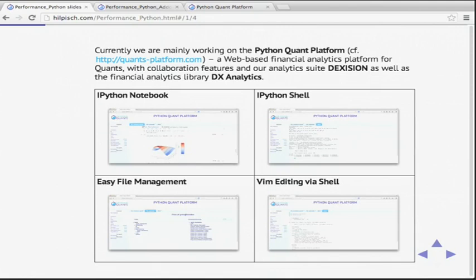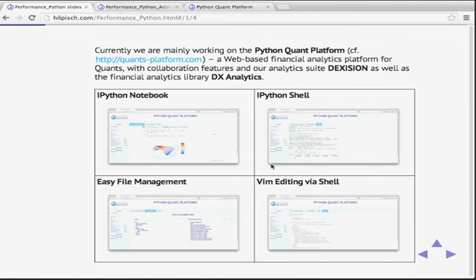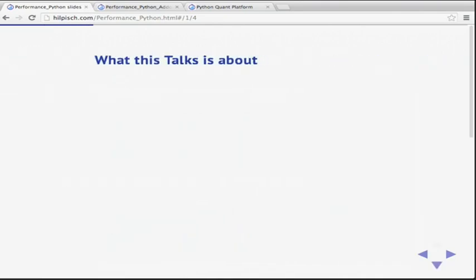What we are doing otherwise is mainly working on what we call the Python Quant Platform — a web-based infrastructure for quants working with Python. We have integrated IPython notebook, IPython shell, easy file management, VIM editing — anything you need. In addition, we provide our proprietary analytics suite, the DX Analytics, on this platform. That's enough about us.